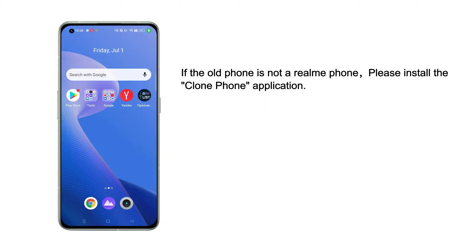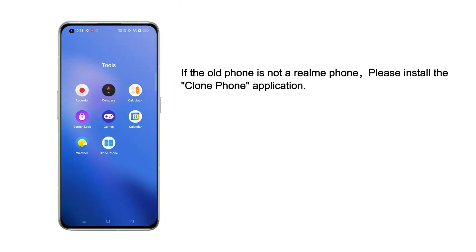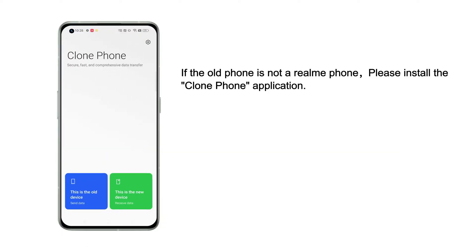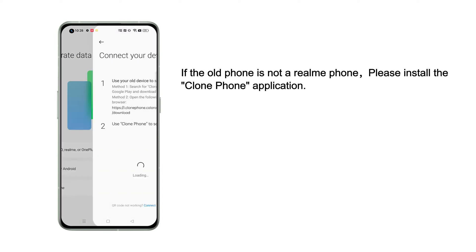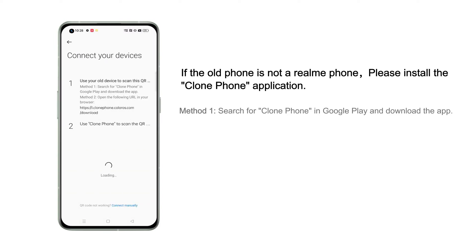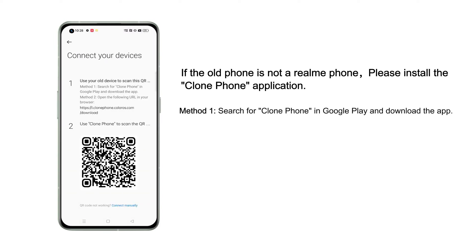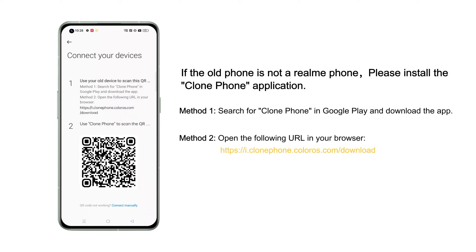If the old phone is not a Realme phone, please install the Clone Phone application. There are two ways to install. Method 1: search for Clone Phone in Google Play and download the app. Method 2: open the following URL in your browser.